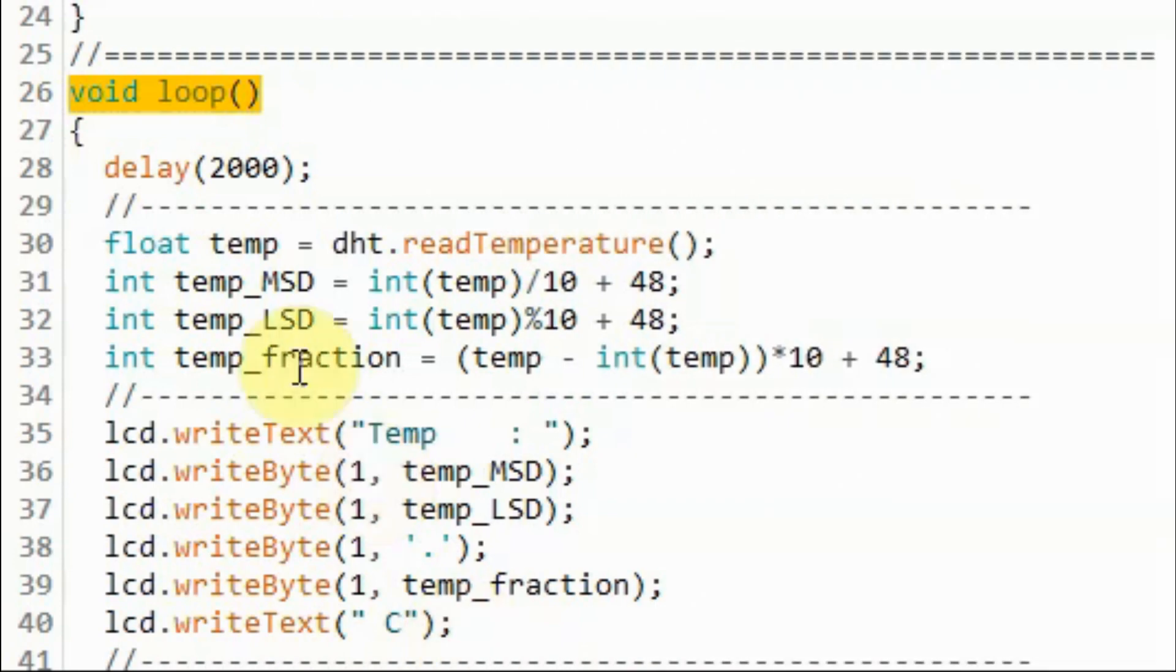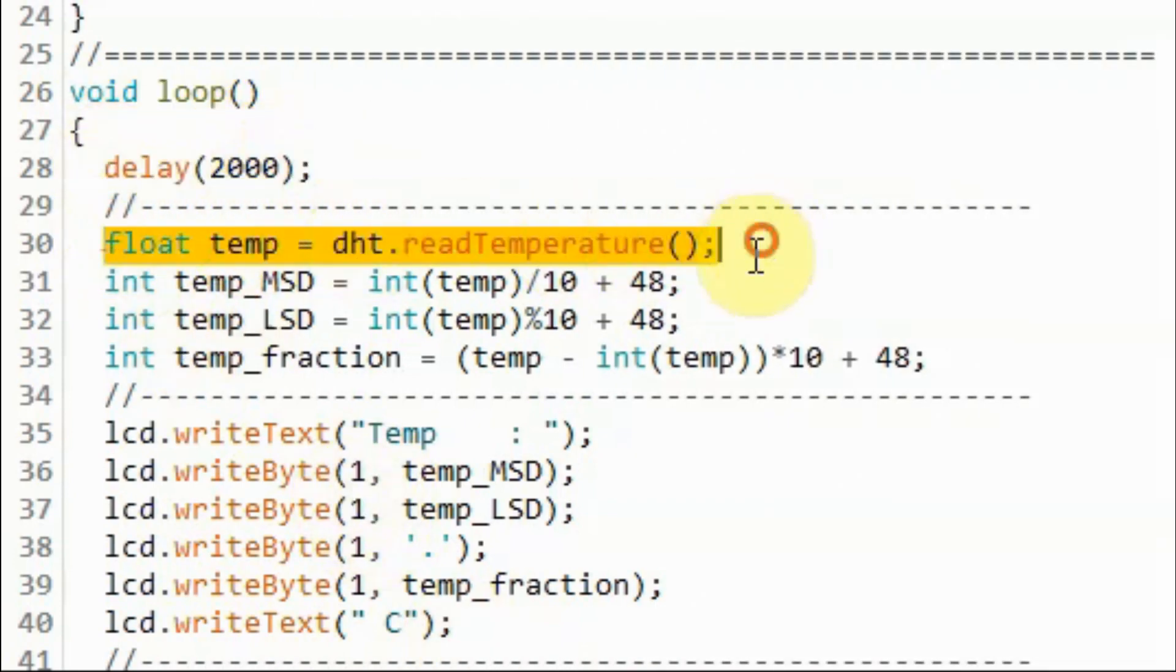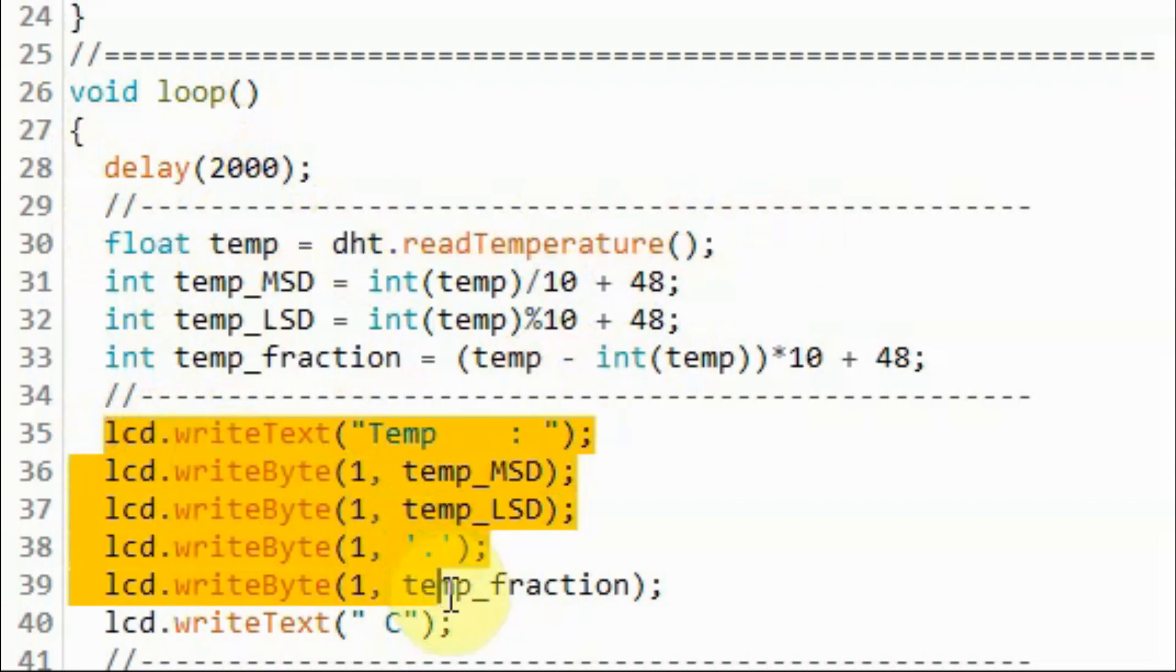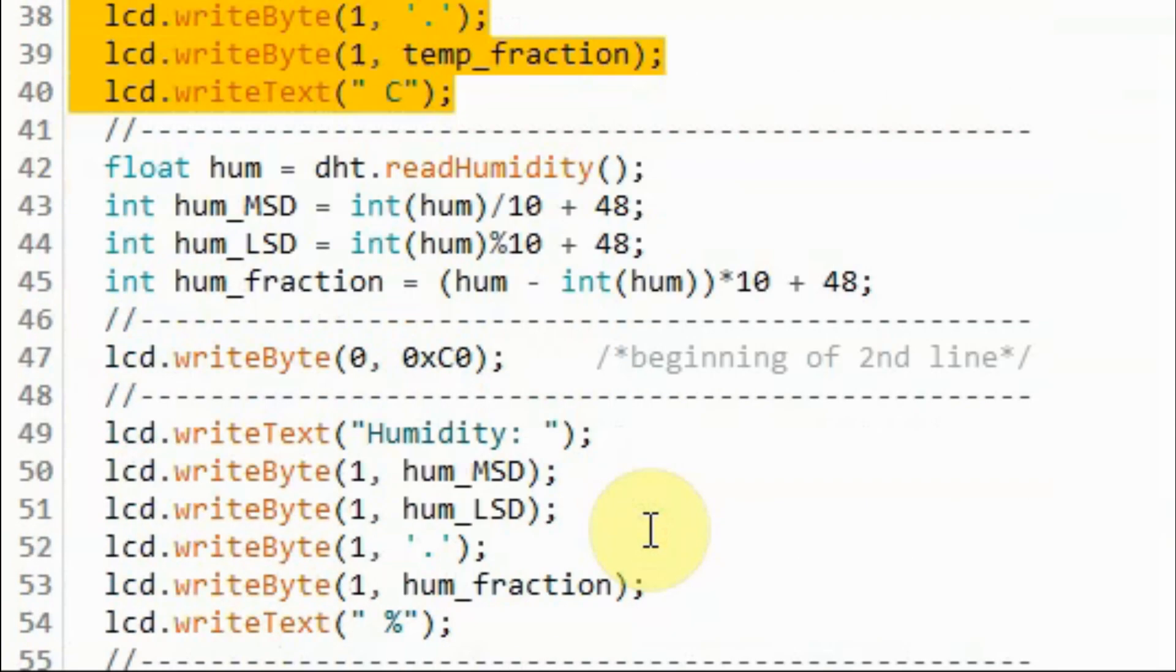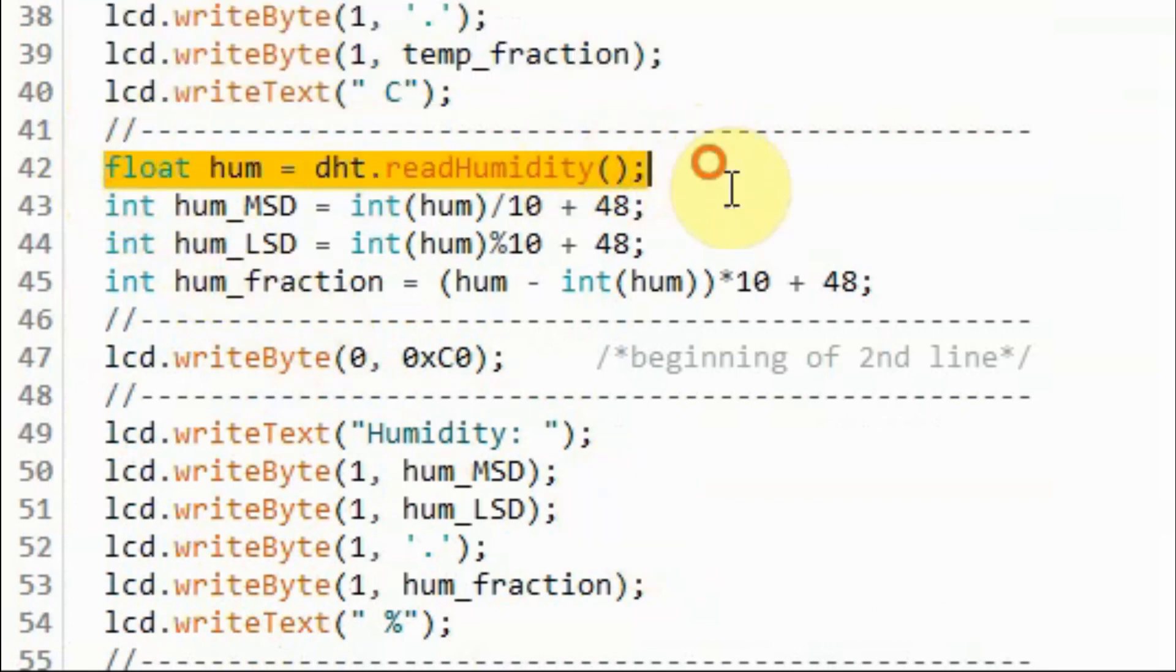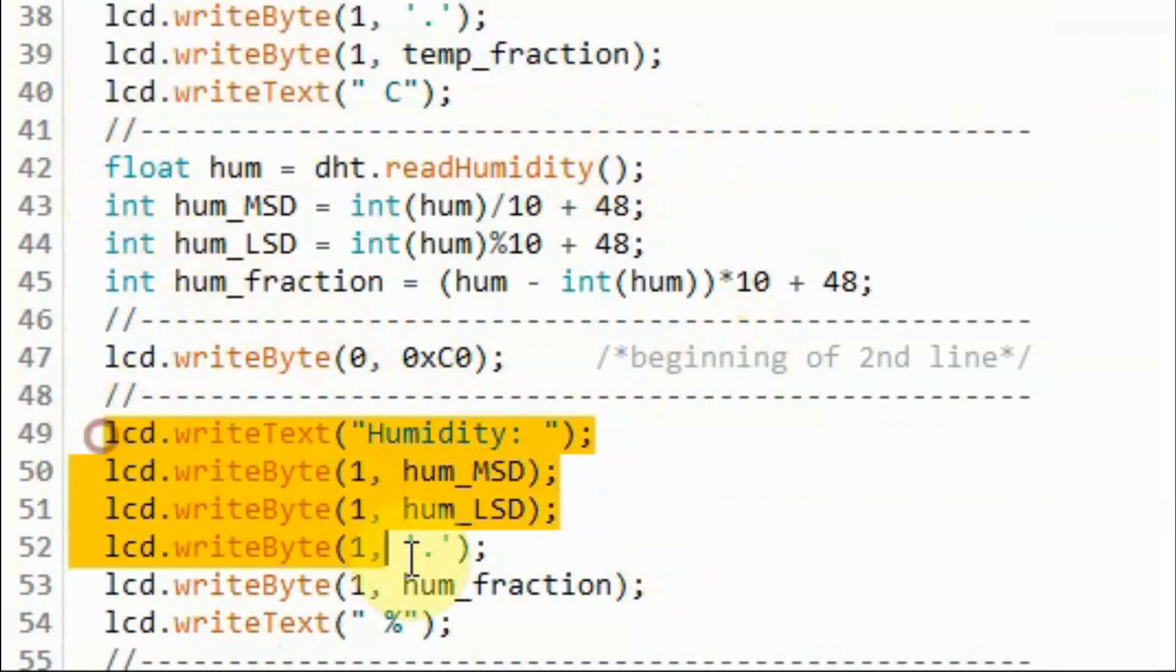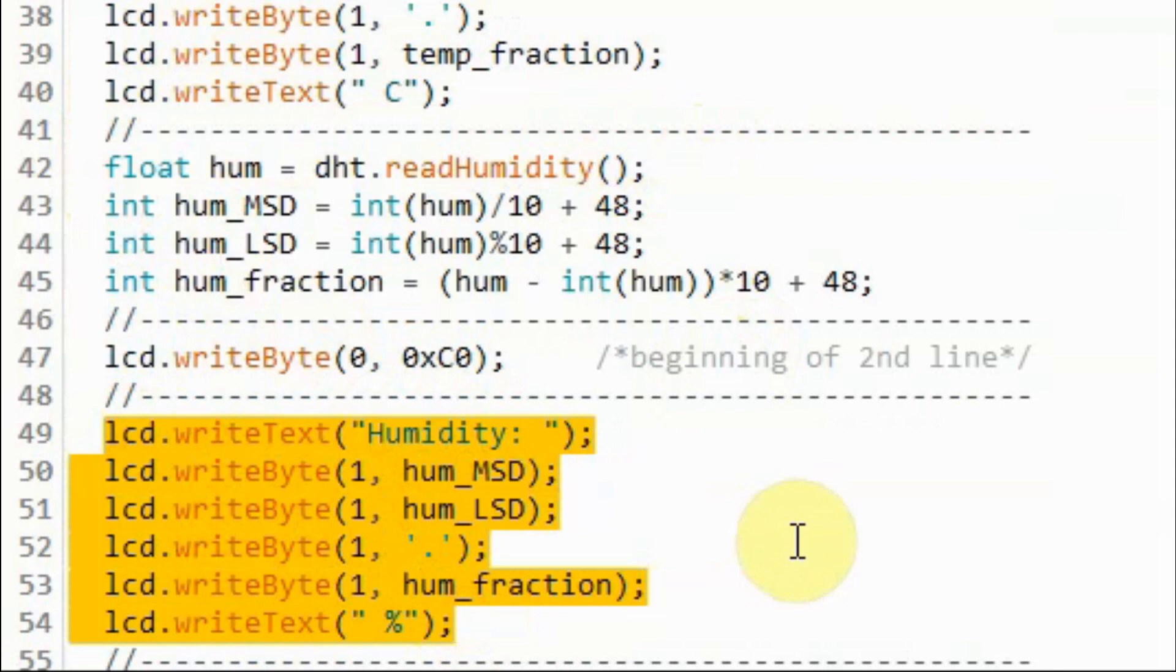Inside the loop function and every two seconds, we extract the temperature from the sensor and display the temperature value on the LCD. And then we extract the humidity and then display it on the LCD.